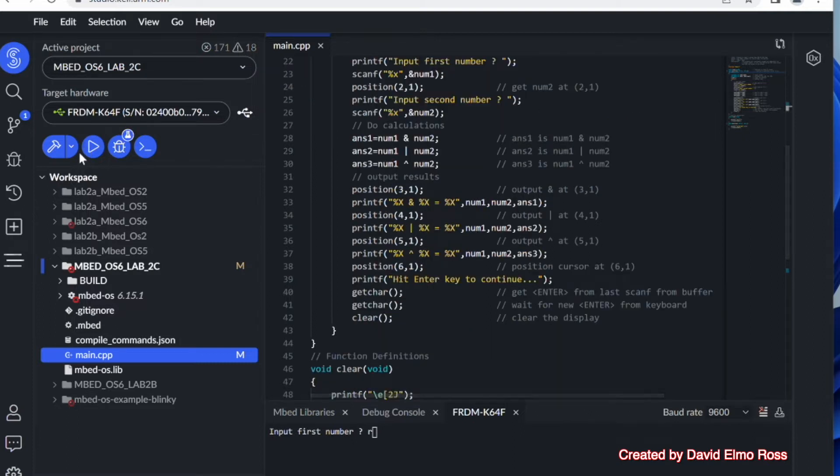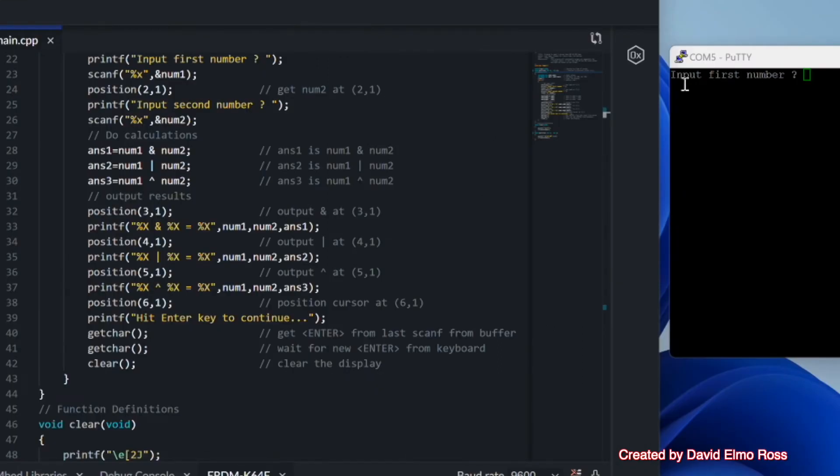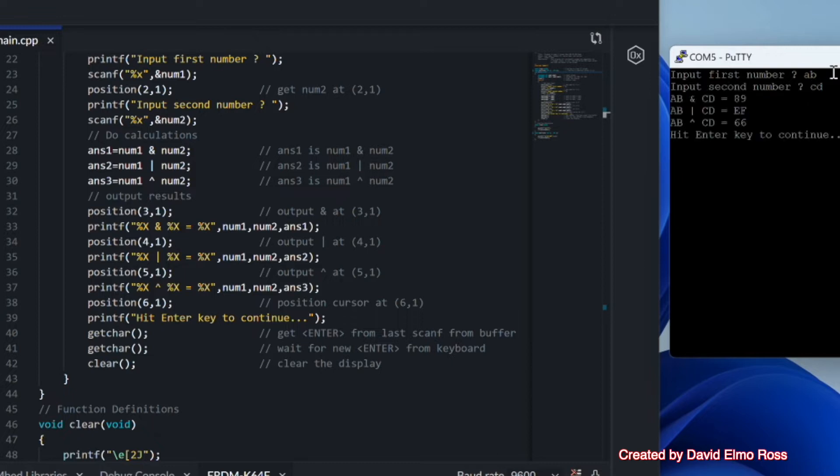Let's see how that works by hitting our run button here. Now as we're running it, it's saying input our first number. I'm going to click on the screen and type AB, second number CD, and I'm going to see these values coming up here.